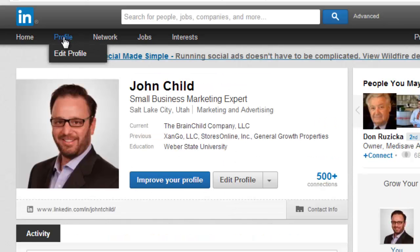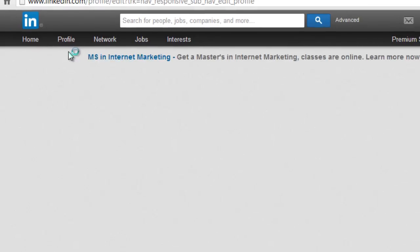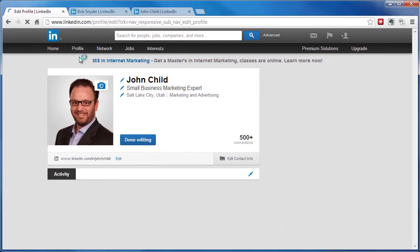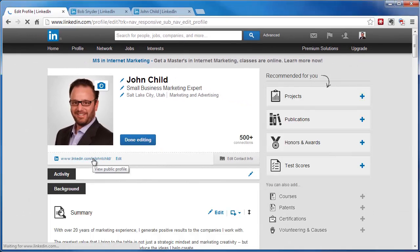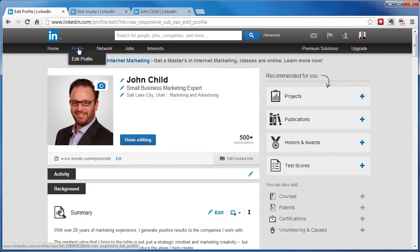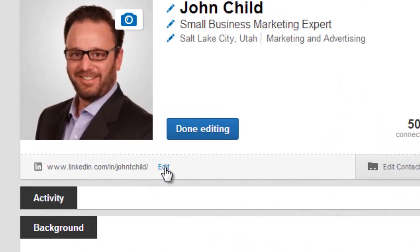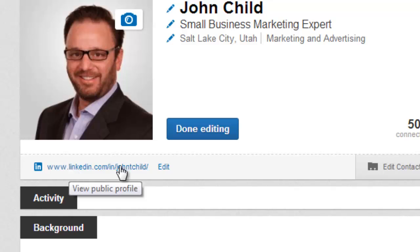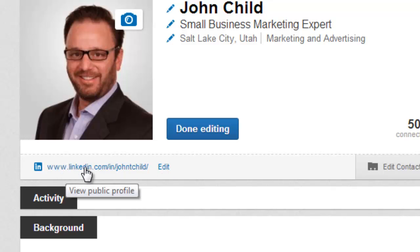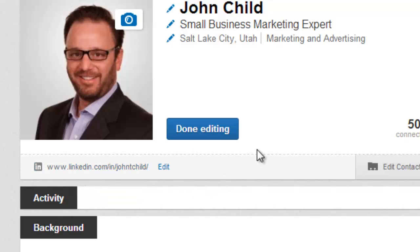But how do you change or edit that? Well, you'll simply go under Profile and then Edit Profile. And even if you've changed it already, you can change it again as many times as you want. When you go under Edit Profile, right here next to my address it says 'Edit.' So if yours says linkedin.com/pub with a bunch of numbers, this is where you change that — click on Edit.